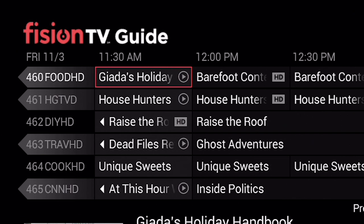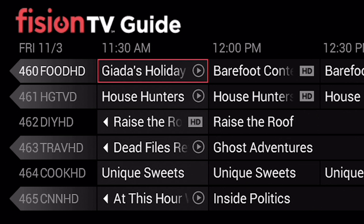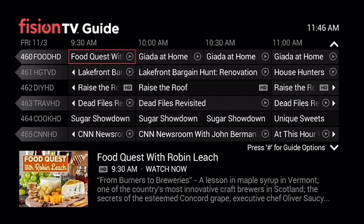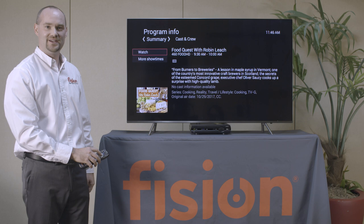Using your left directional arrow, you can press that button to go backwards in time, then press the OK button when you find the show that you want to watch. On the left-hand side of the screen there is the Watch option. I'll press OK again, and we are now watching that program that we had selected.